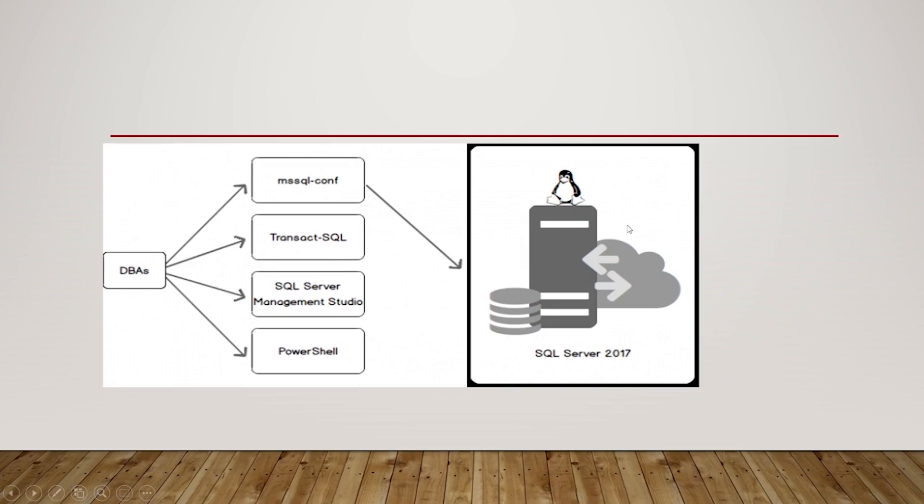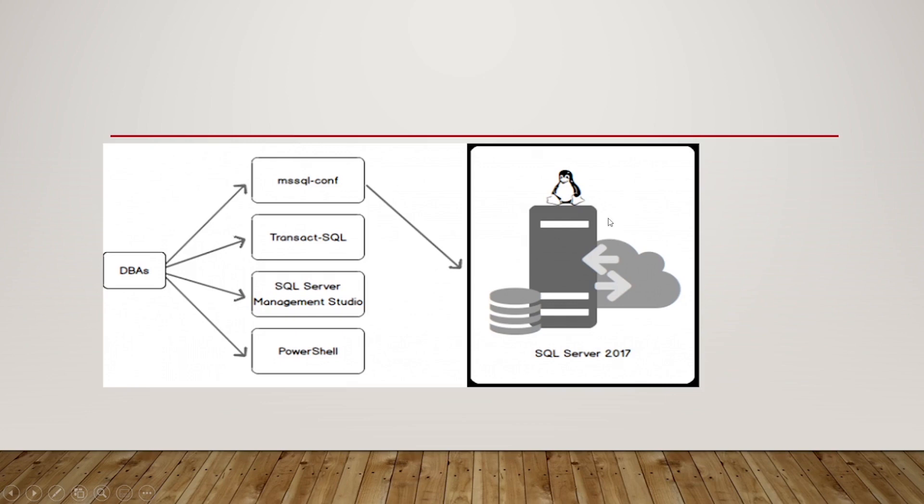So as I was saying, SQL Server Management Studio is a client tool. As you can see in this image, we have the server SQL Server—this case is 2017 but it could be any version—and this is the server. And there are the database administrators or clients or developers. They use one of the methods to connect to the SQL Server.